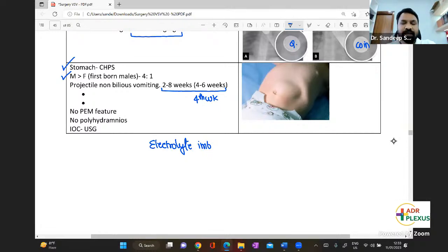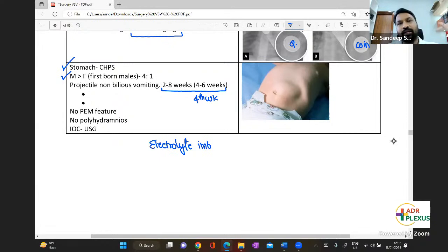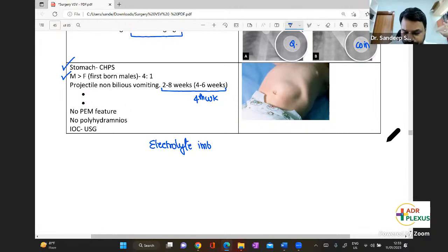Waterson's criteria and similar details are more relevant for residency exams. It is very unlikely they will ask you in an undergraduate exam. Whatever we are concentrating on now is your exam takeaway — please concentrate on that.